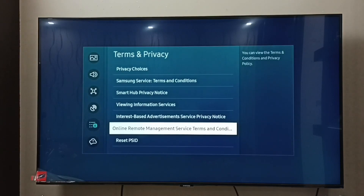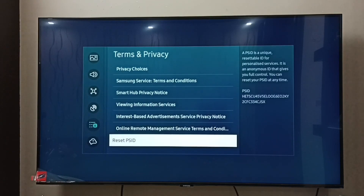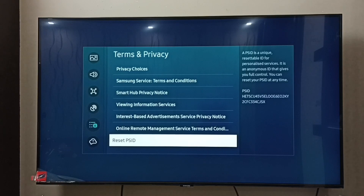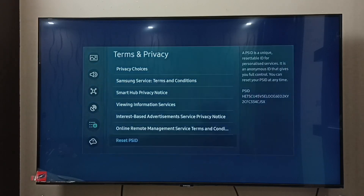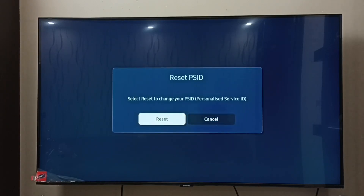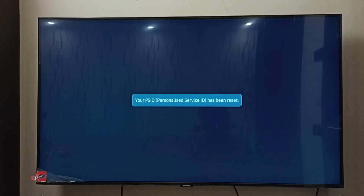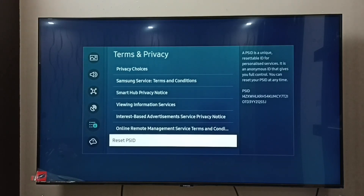After that we have to reset the PSID — Personalized Service ID. On the right side we can see the current PSID. Select it, then select Reset. Your PSID has been reset, and on the right side you can see it has created a new PSID.